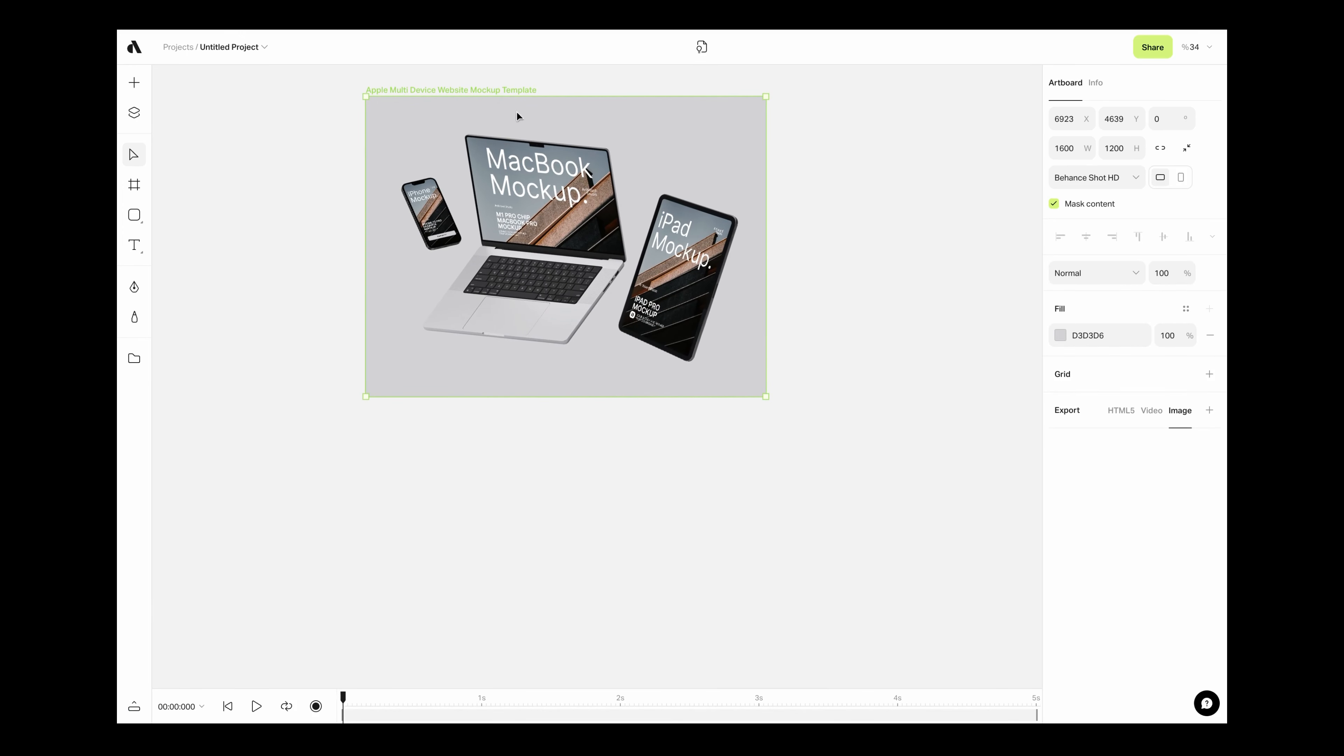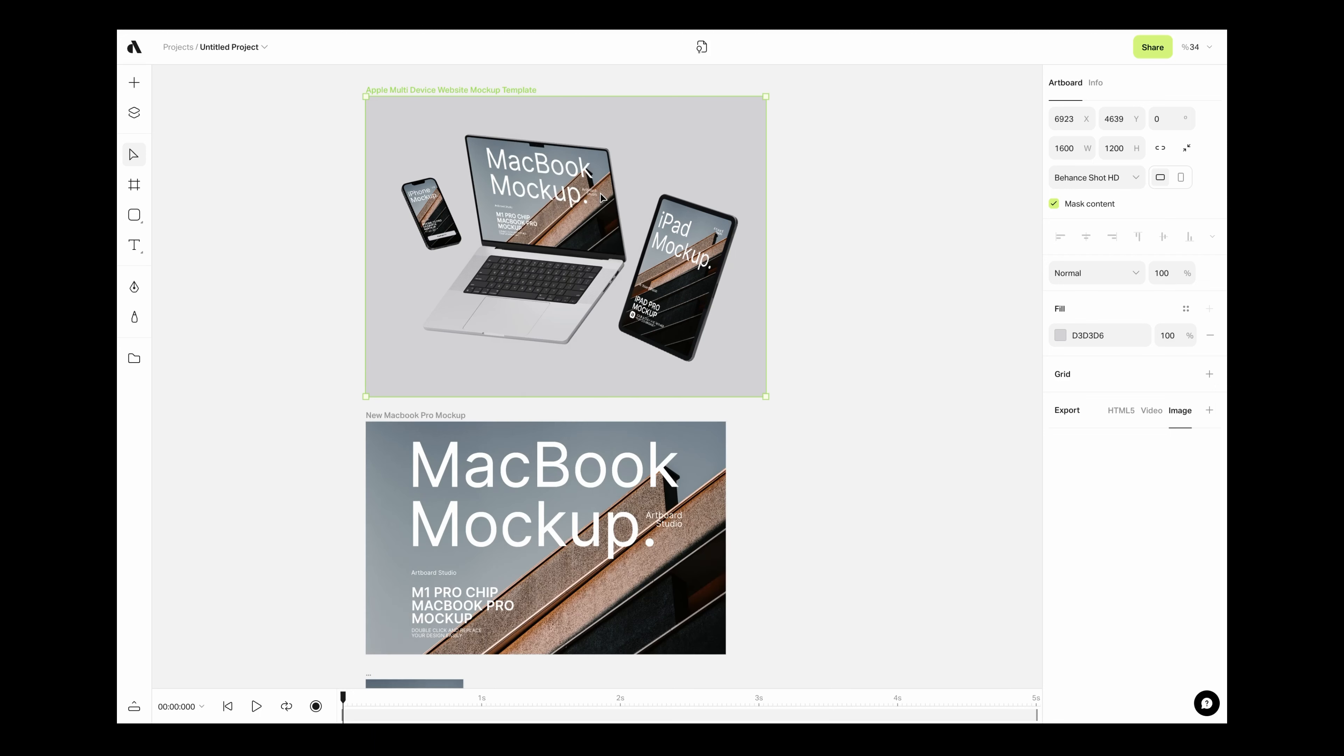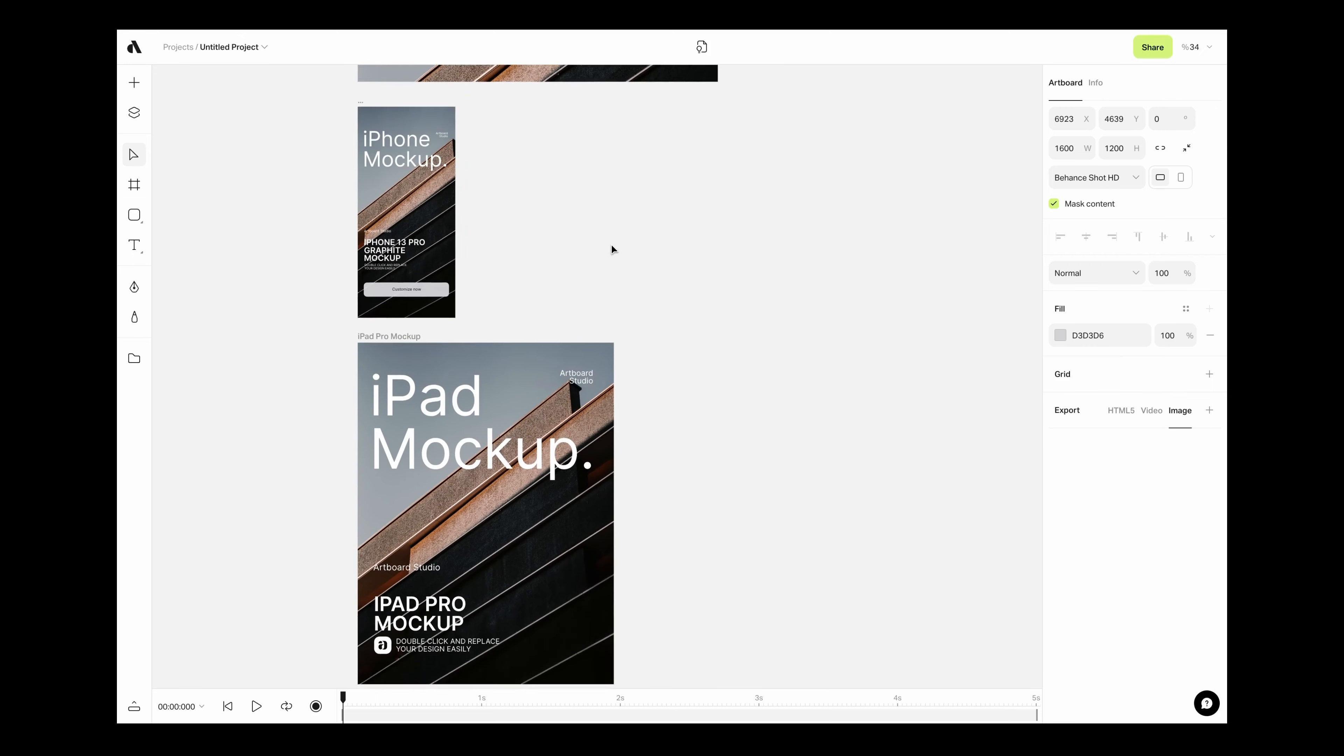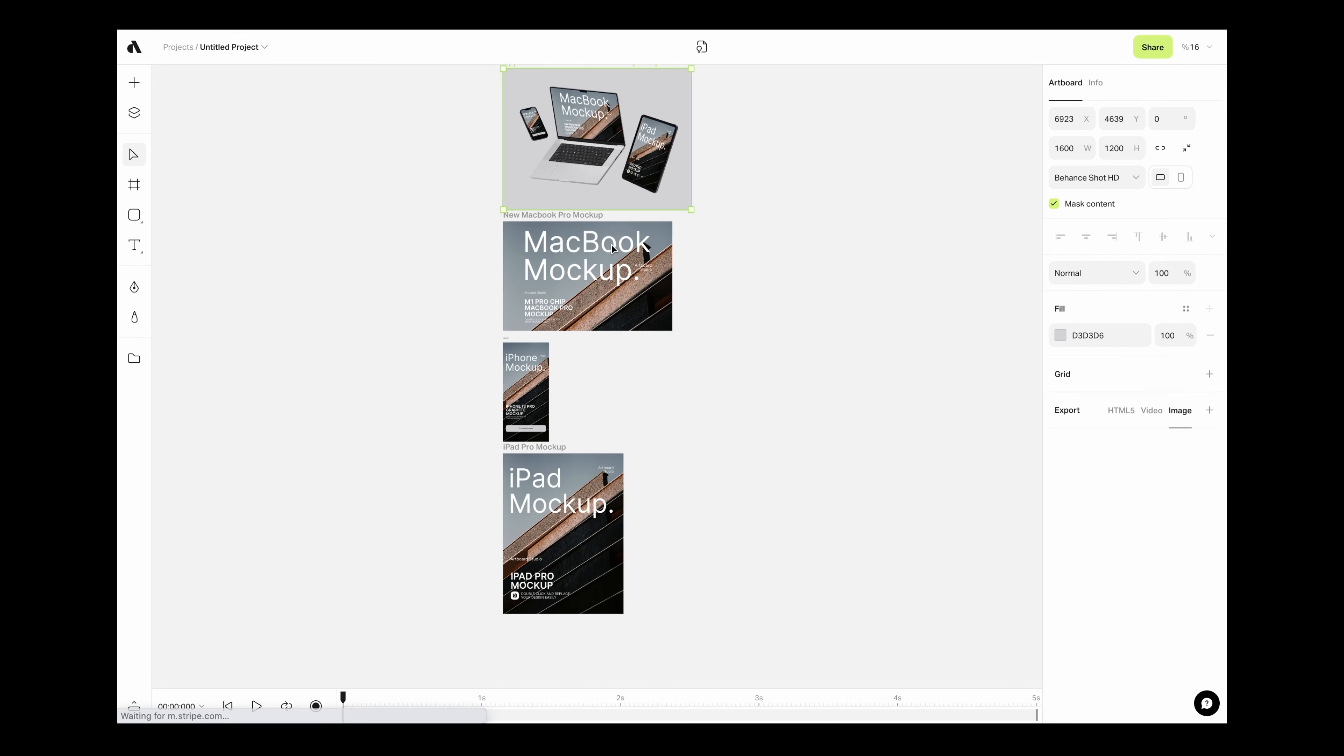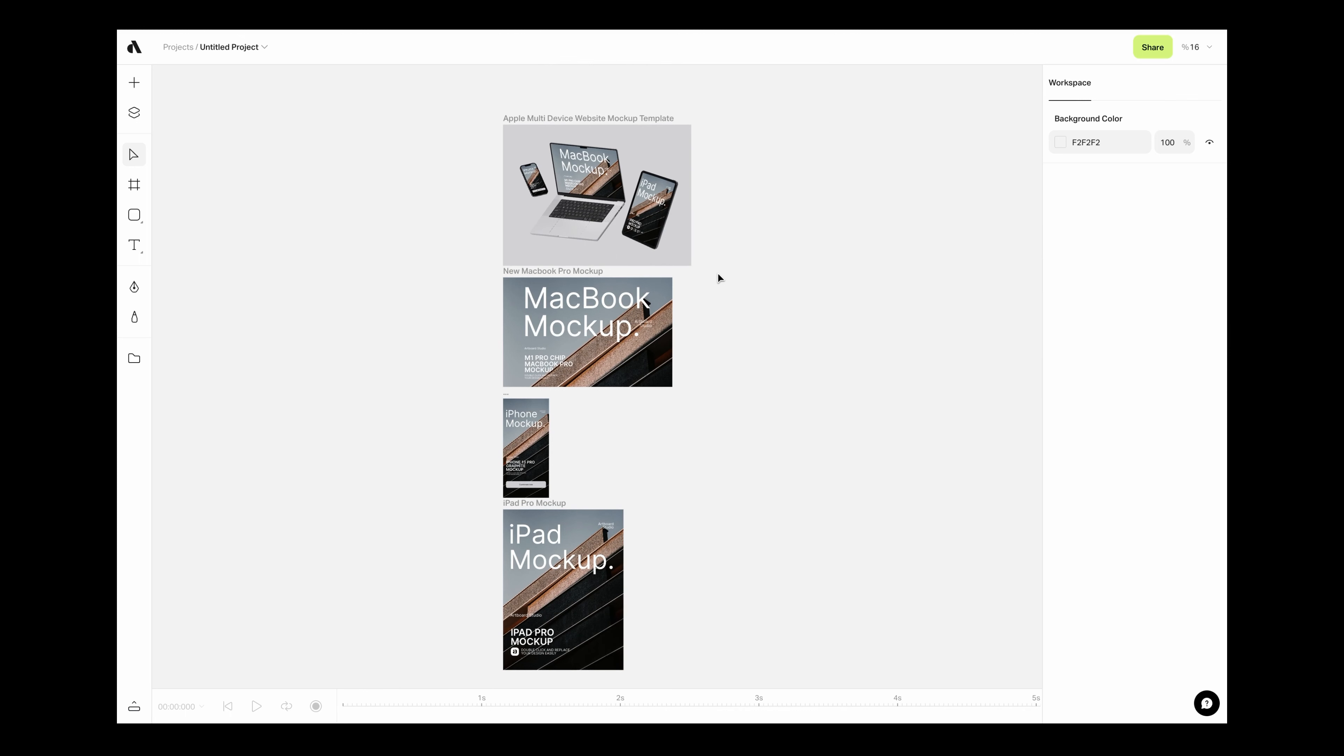Right-click on the title of the artboard and choose organize mock-up artboards option. As you see, all related mock-up artboards came to below. This way you can work more organized in the main canvas.